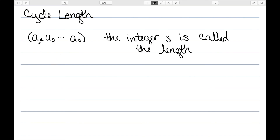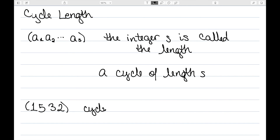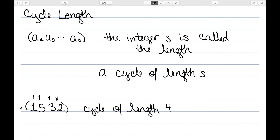I want to look at one more thing about cycles, which is the cycle length. Here I have a cycle a1, a2 all the way up to as, and this integer s is known as the length. Another way to say that is that a1, a2, ..., as is a cycle of length s. As an example, the cycle (1, 5, 3, 2) would be a cycle of length 4, since there are 4 elements. The number of elements inside your cycle determines the length.